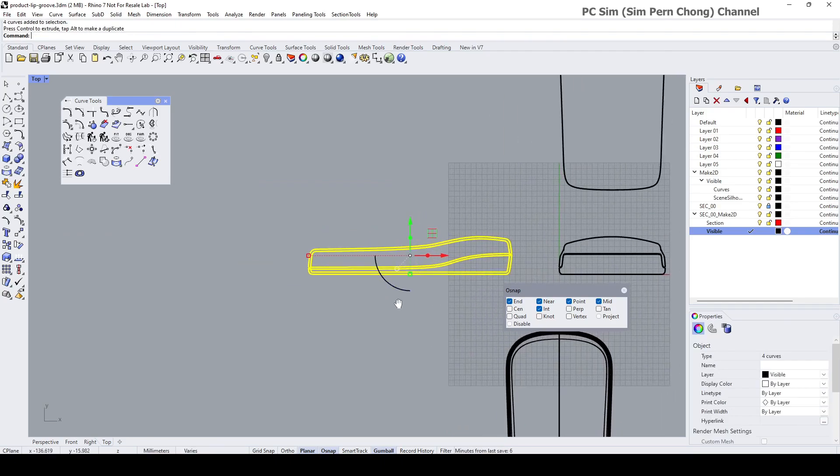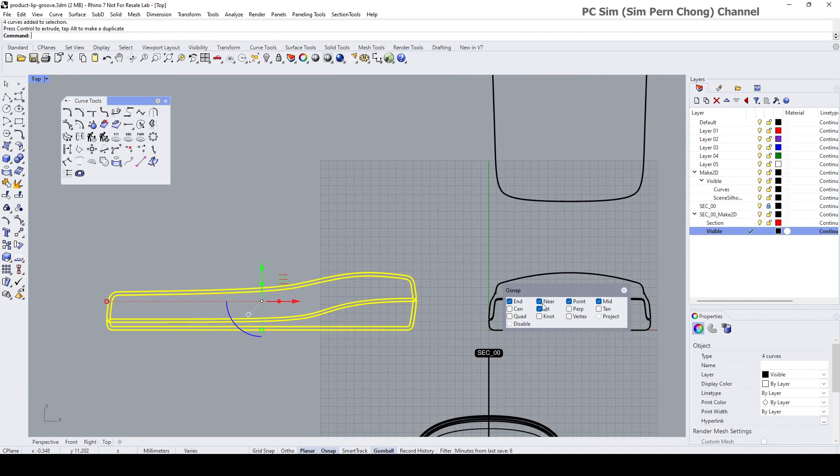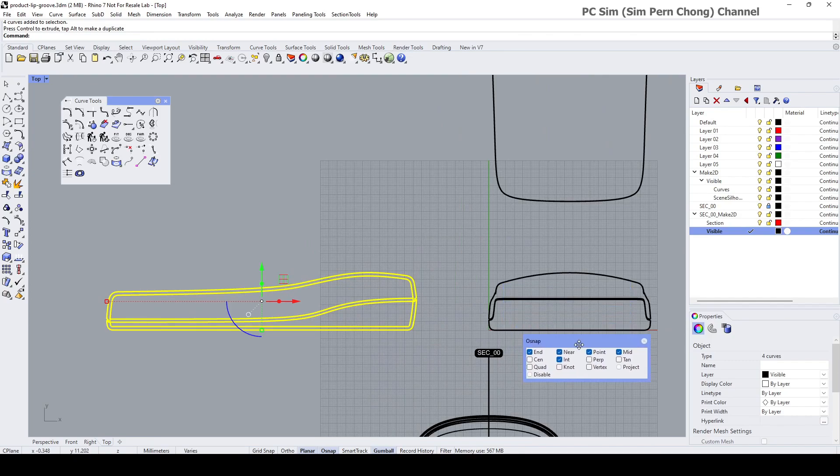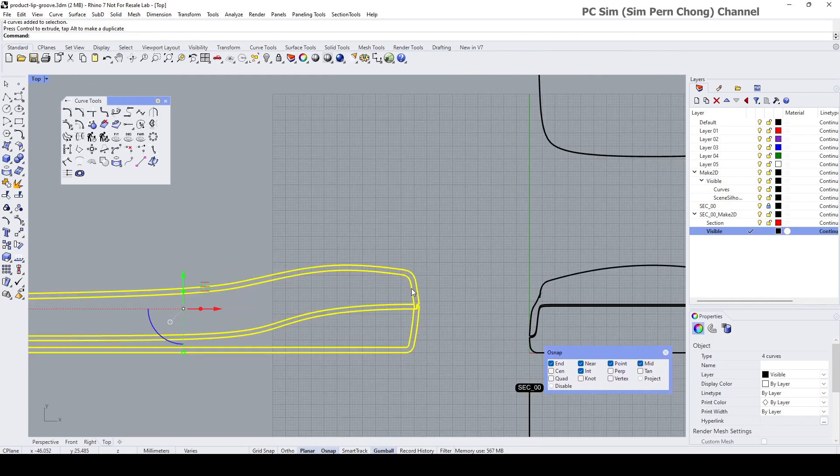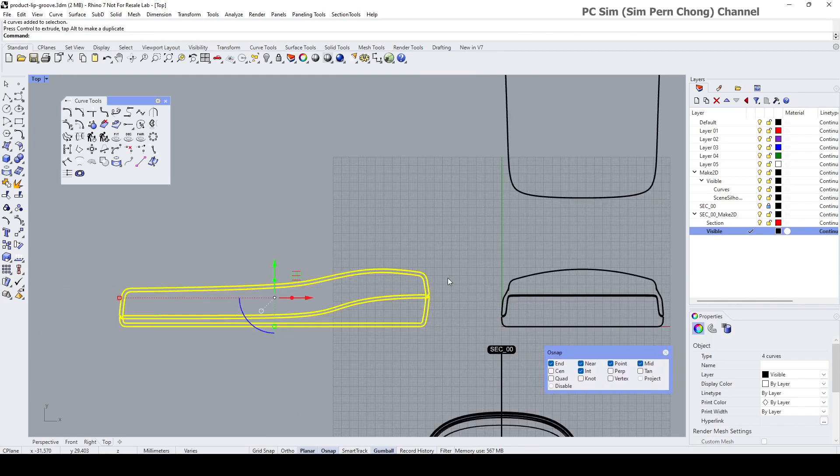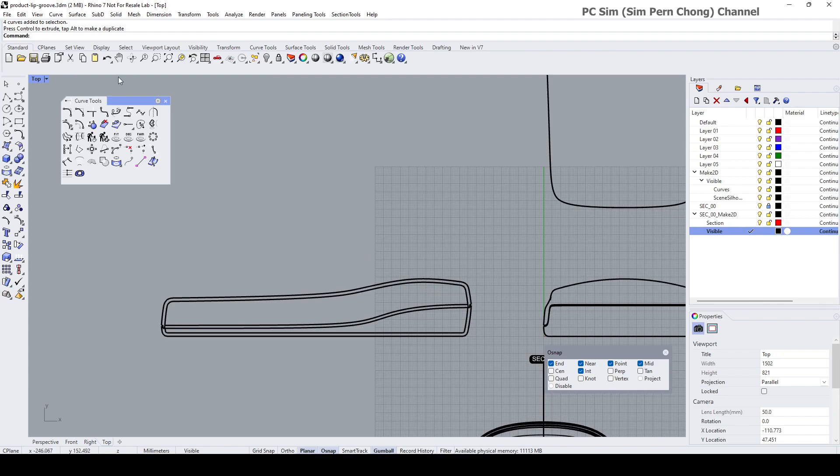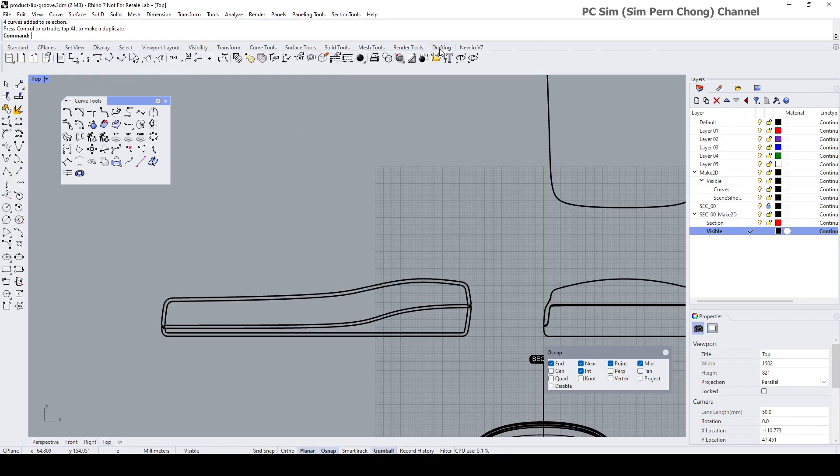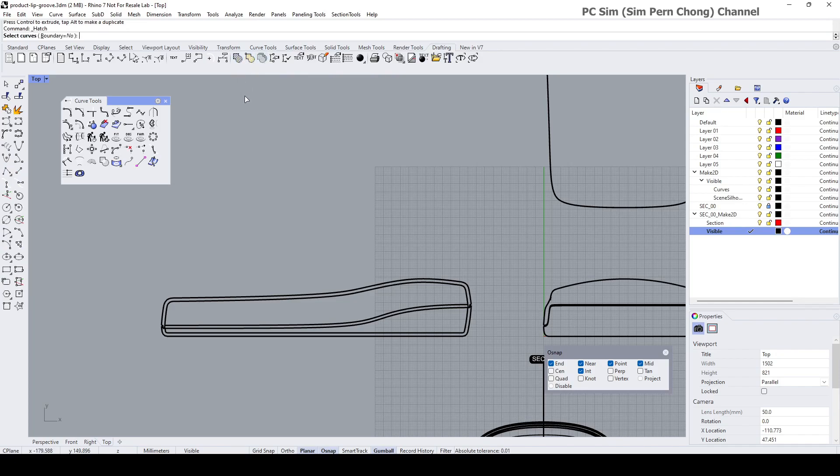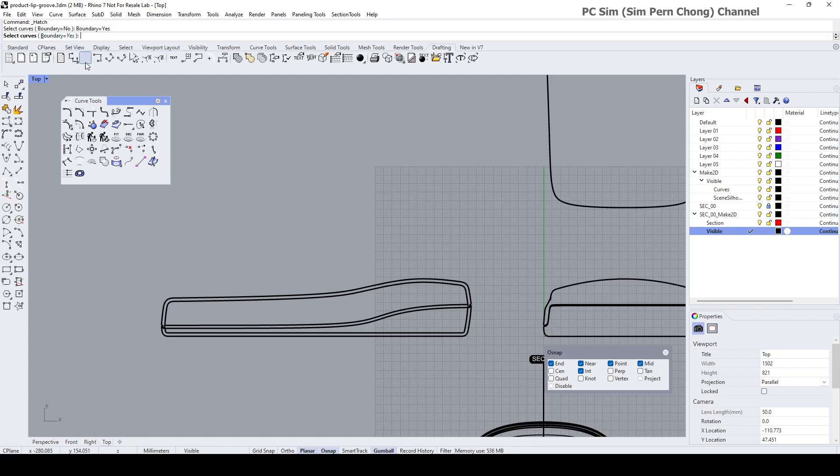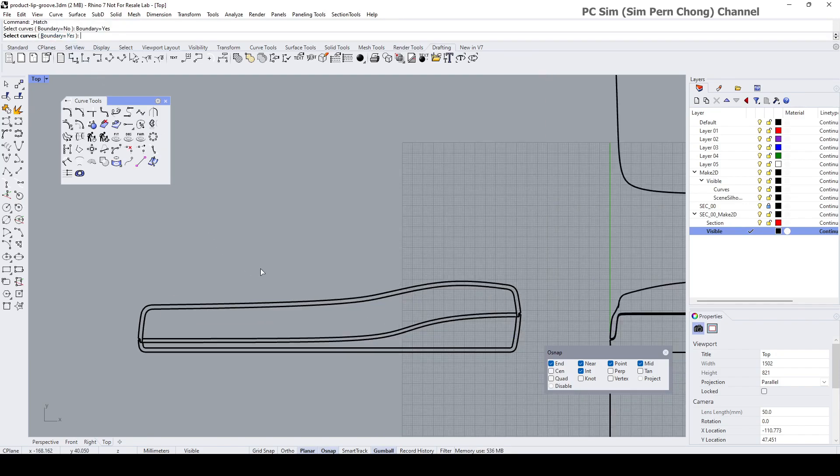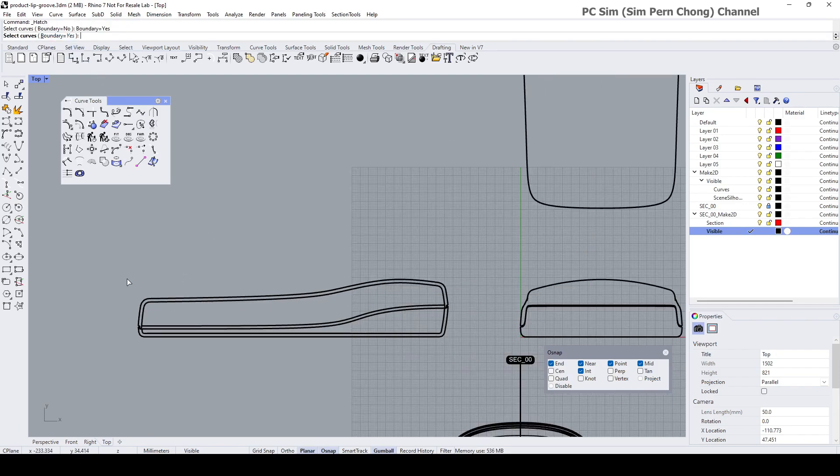The next thing we need to do is to create the hatch fields. To do that, you can type Hatch at the command prompt or go to the Drafting section and select the Hatch and select curves boundary.